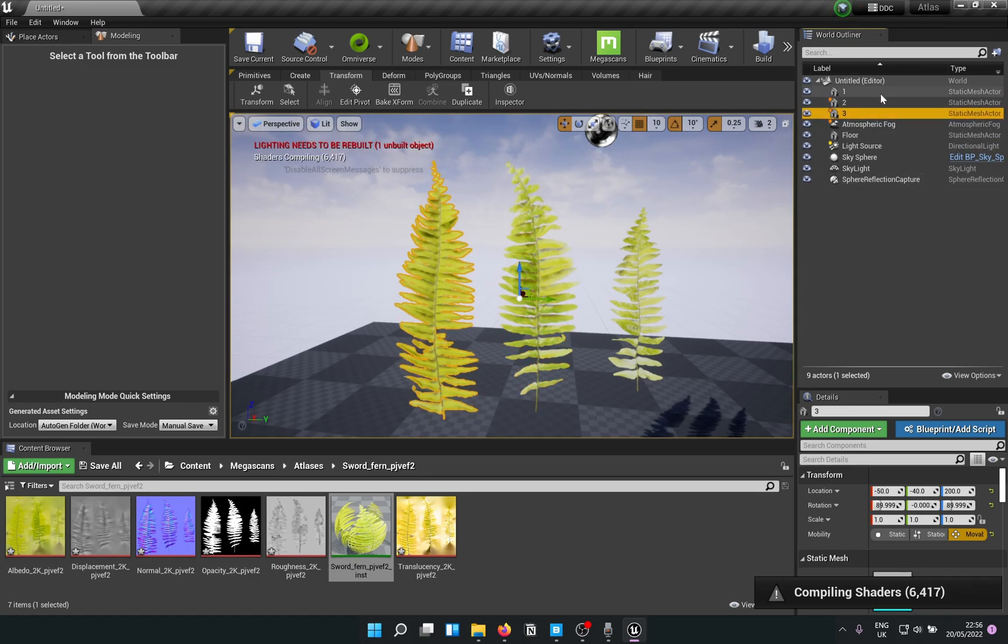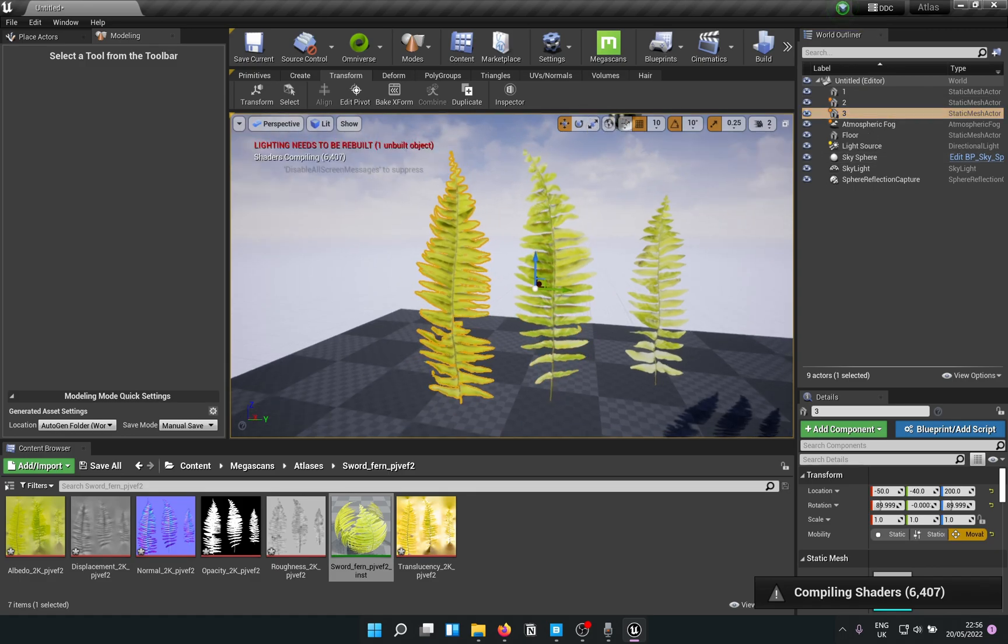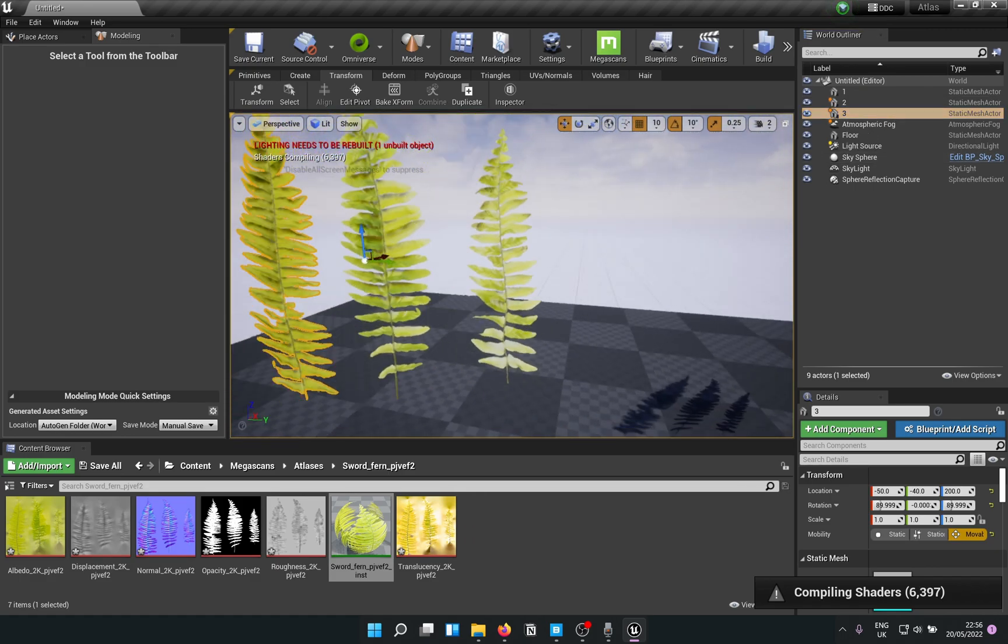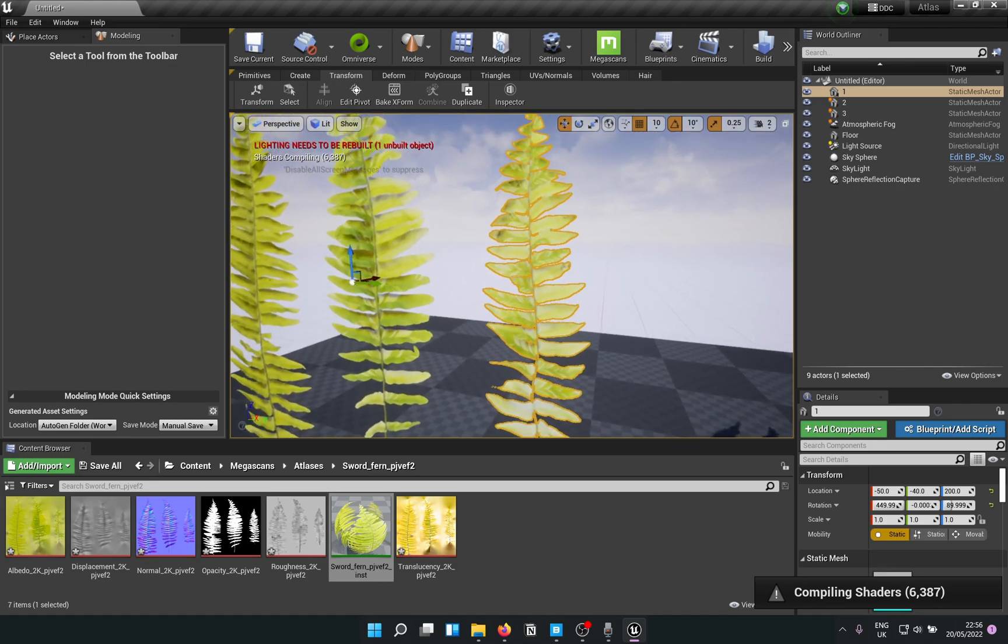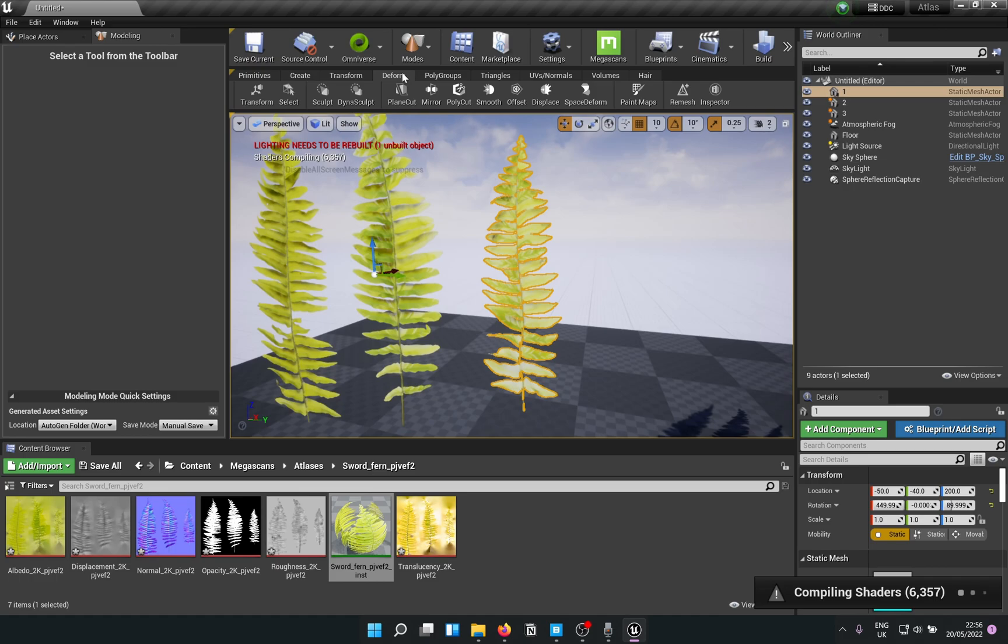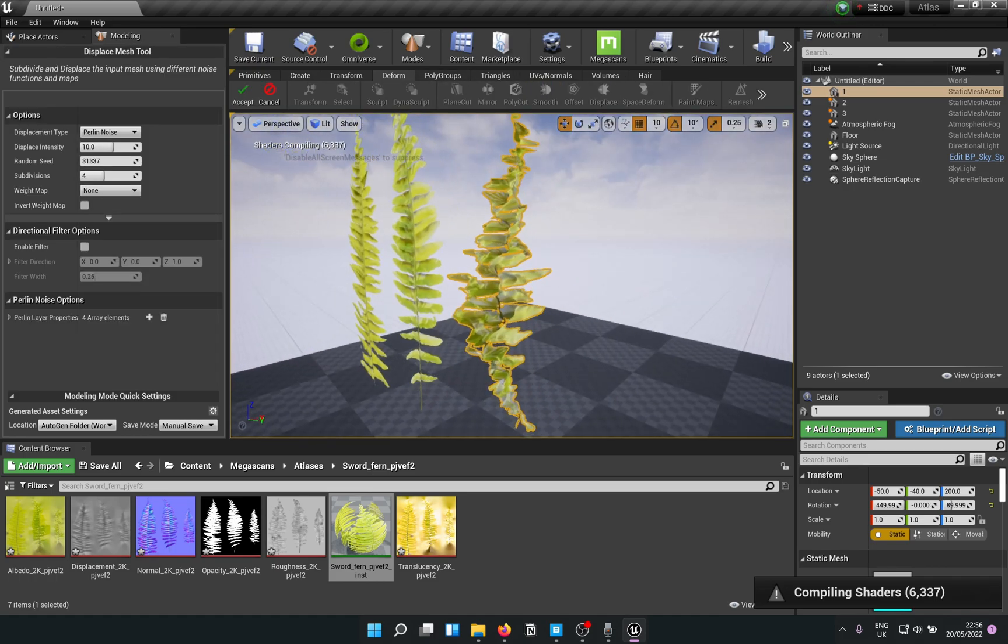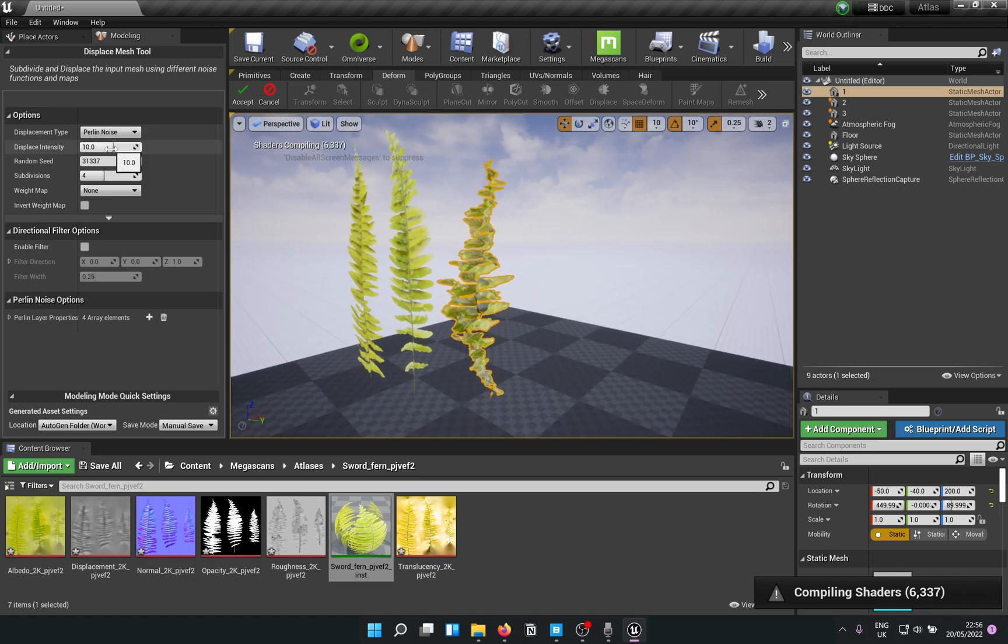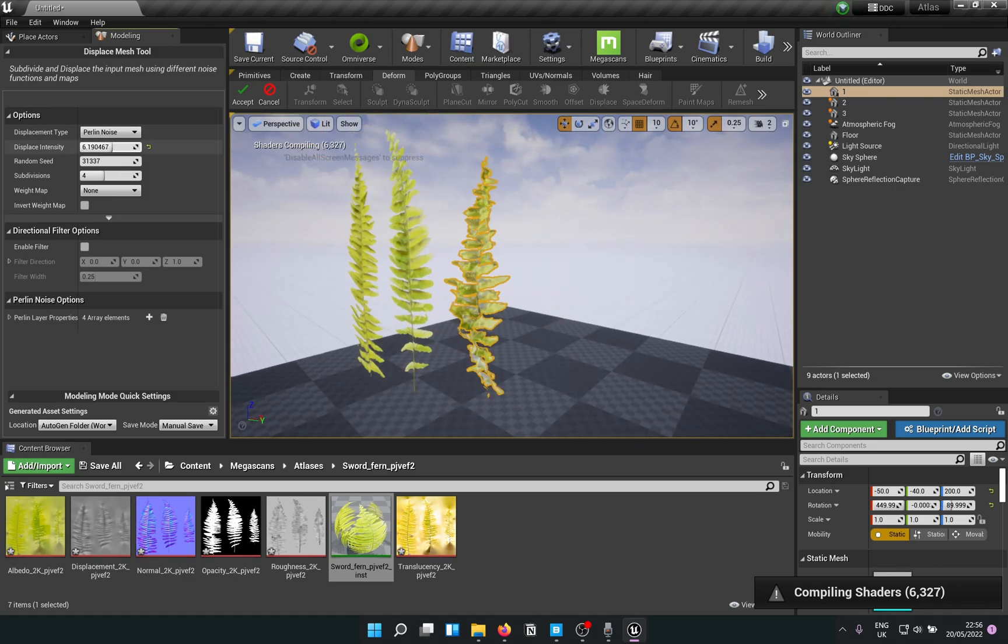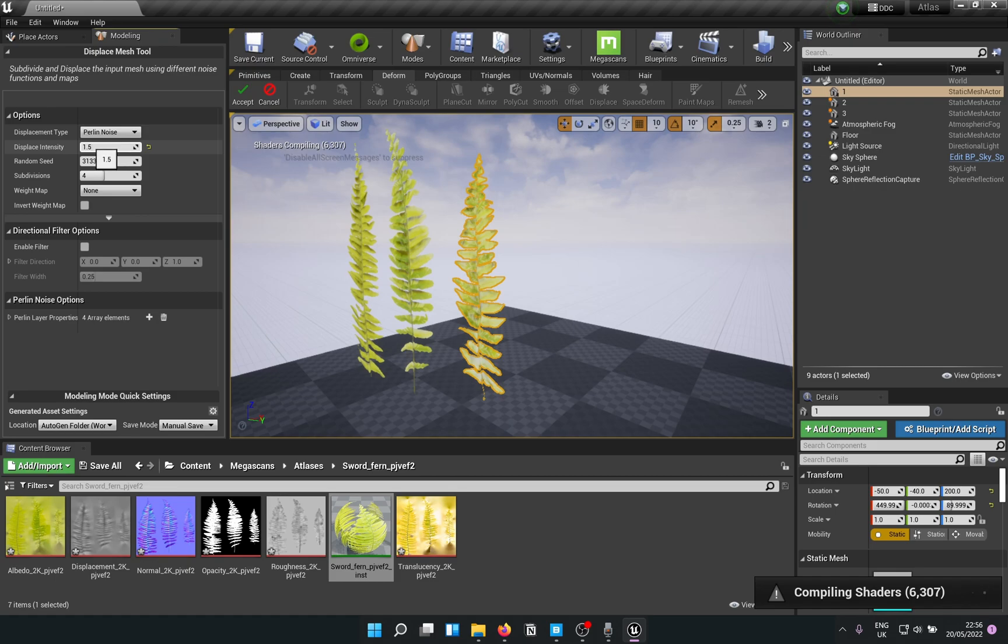To make them more interesting, because they're just like flat planes now, click on one of them. Go to Deform and select Displace. It's going to displace using Perlin noise. Something like one works wonders. You can do 1.5 if you want more, or you can go crazy with it.